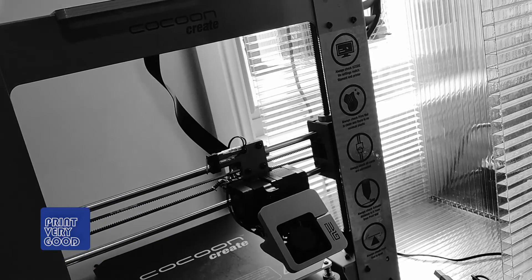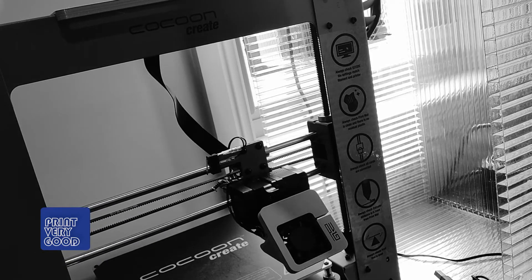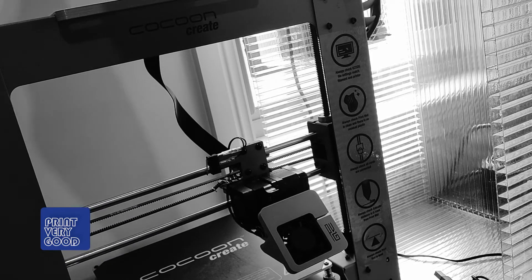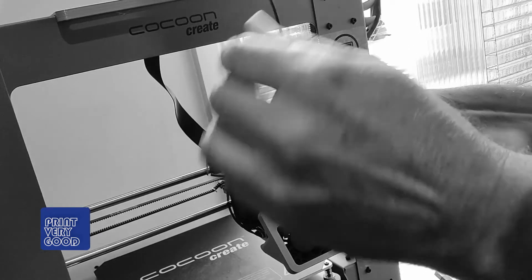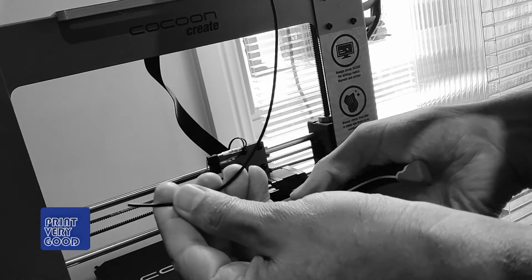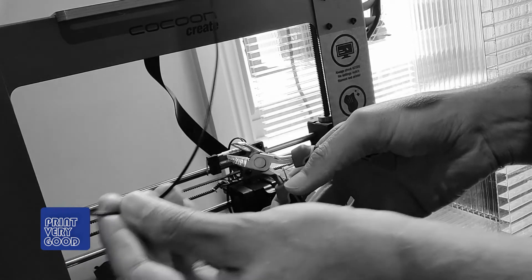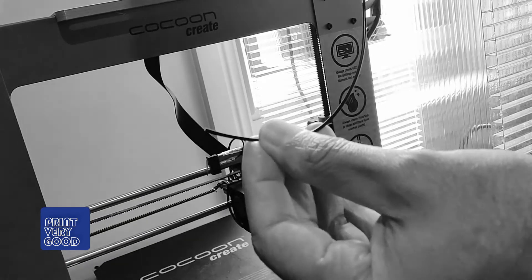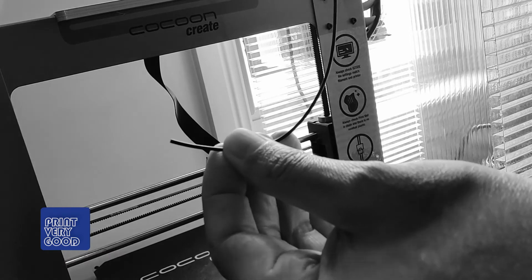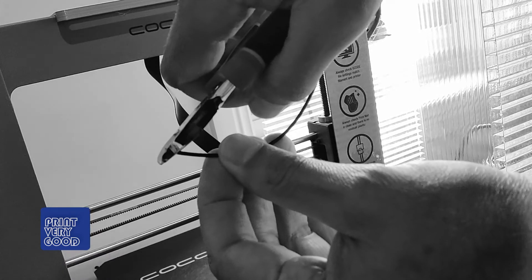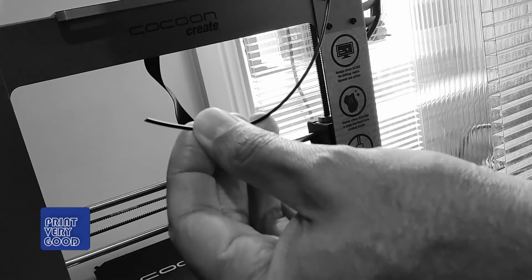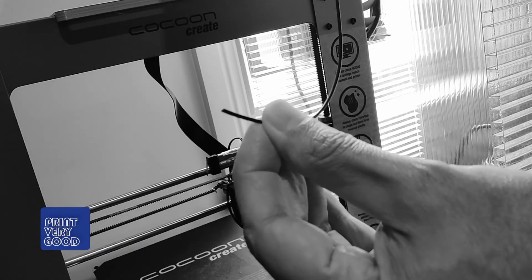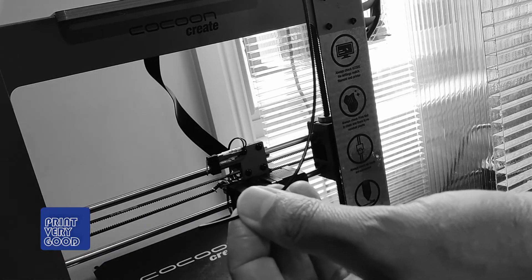I'm just going to bring some filament down. And I'm going to cut the end of the filament at 45 degrees, just so it's got a bit of a point to push into the extruder.